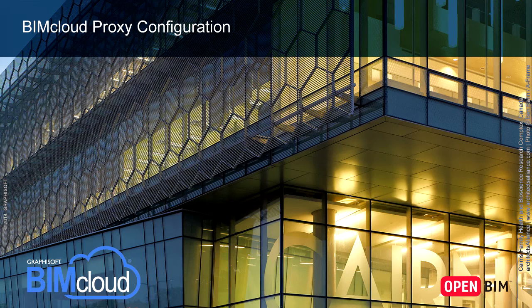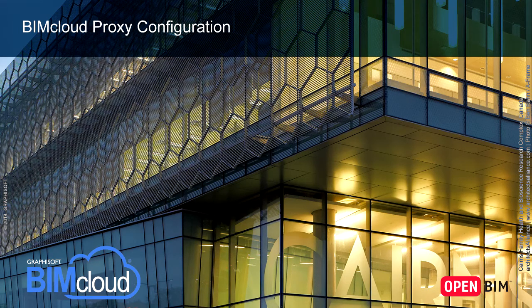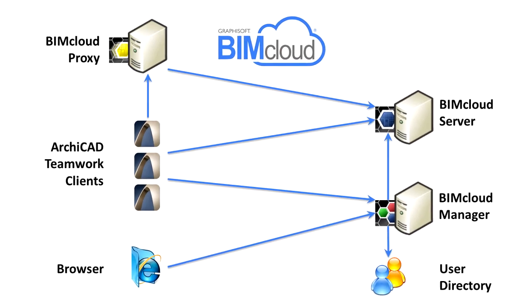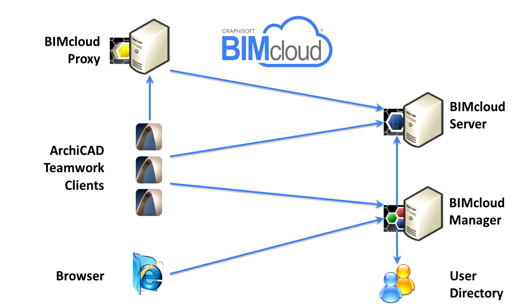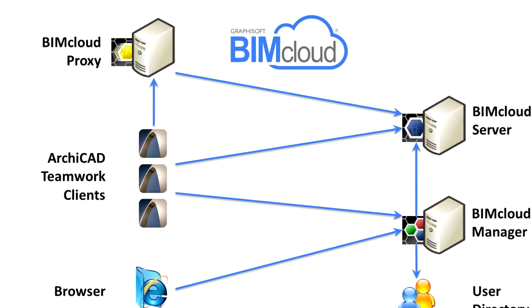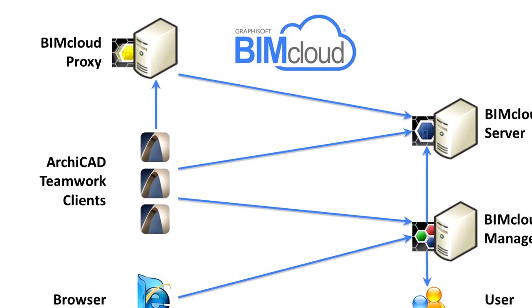In this video clip we will show how to install and configure the BIMcloud Proxy Server. If multiple ArchiCAD clients are working from the same location while the project is hosted on a remote BIMcloud server, the same data must be downloaded multiple times, once for each client. This redundancy increases server load and reduces available bandwidth.